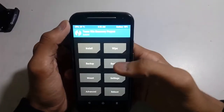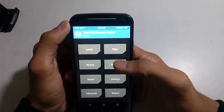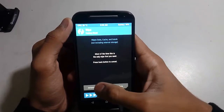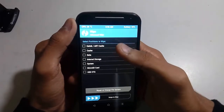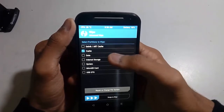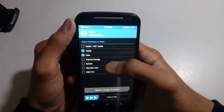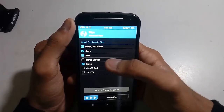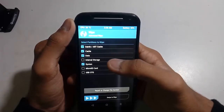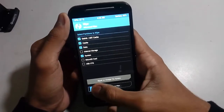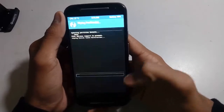Here you have to first of all wipe your data — advanced wipe — and tick these boxes: cache, data, system, and dalvik. Don't tick internal storage as it will wipe your full internal storage. So swipe to wipe.